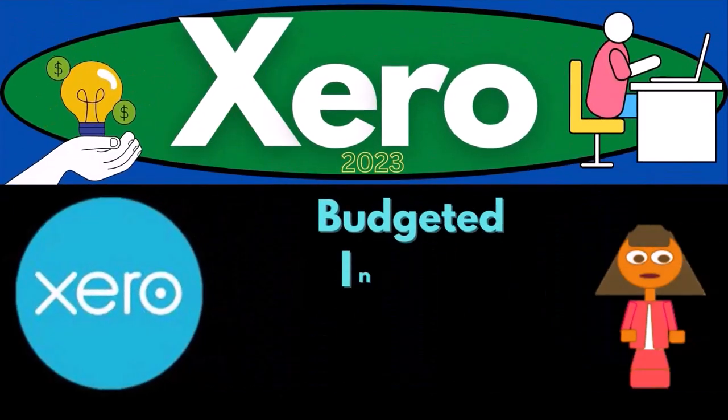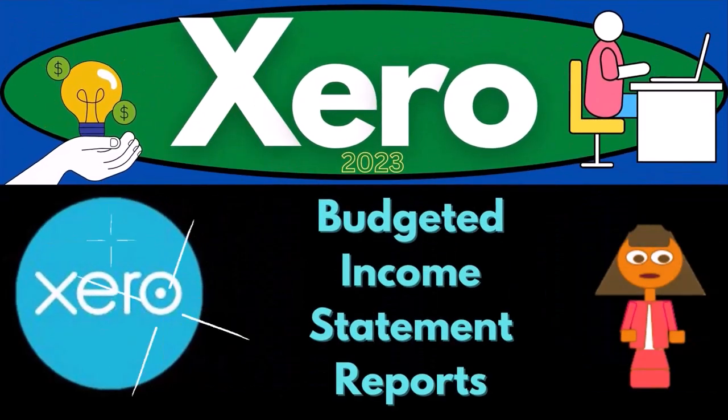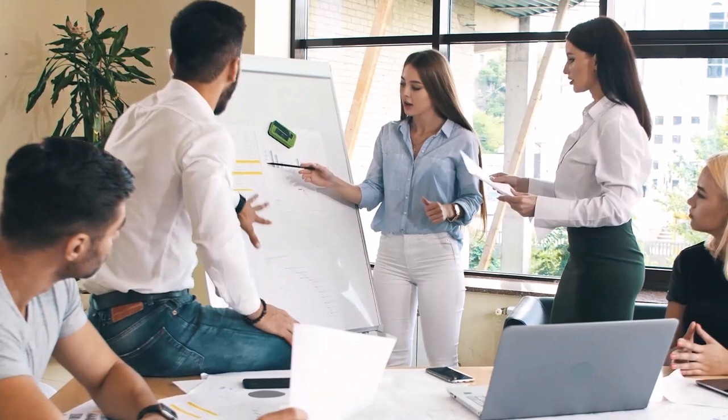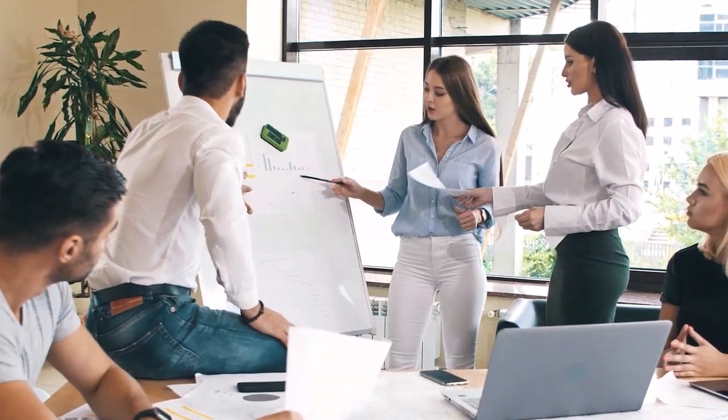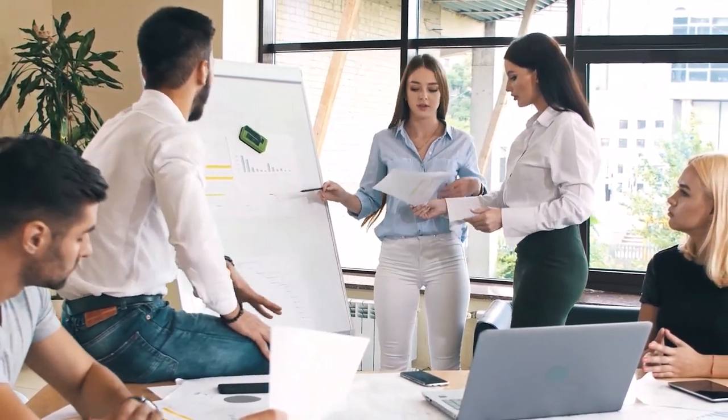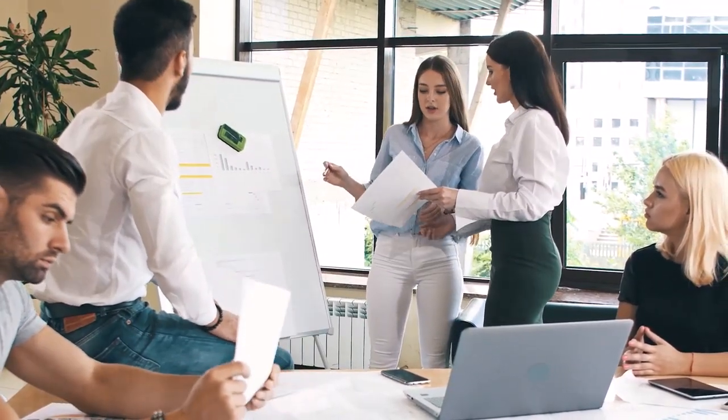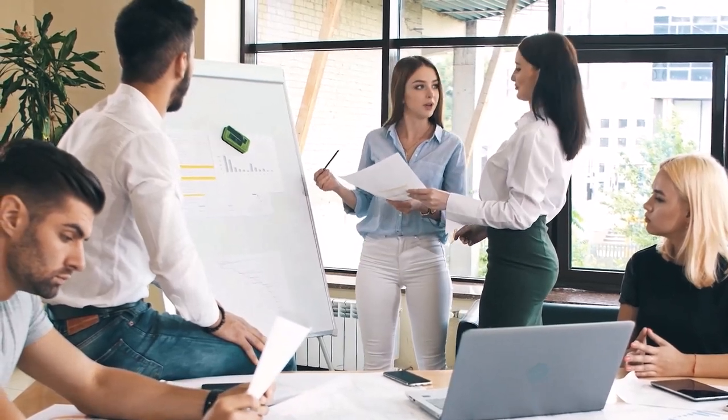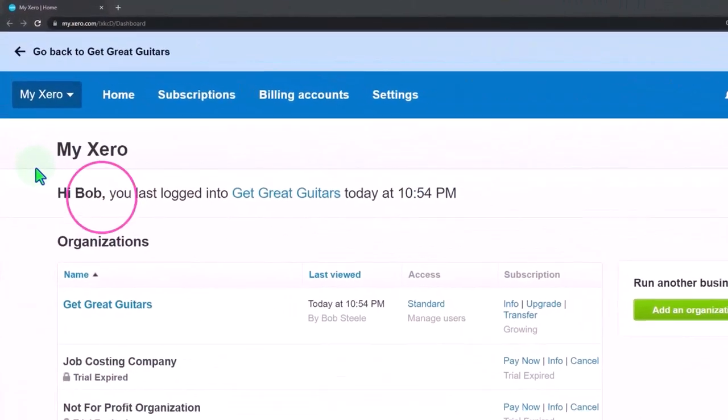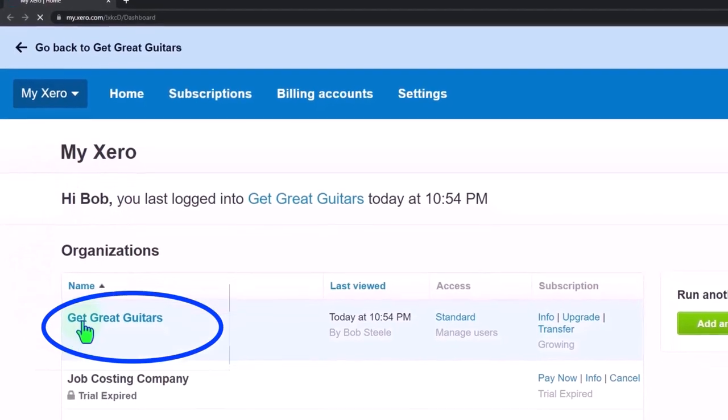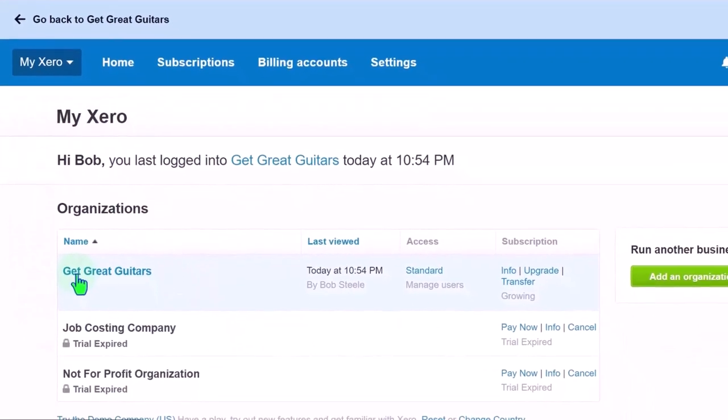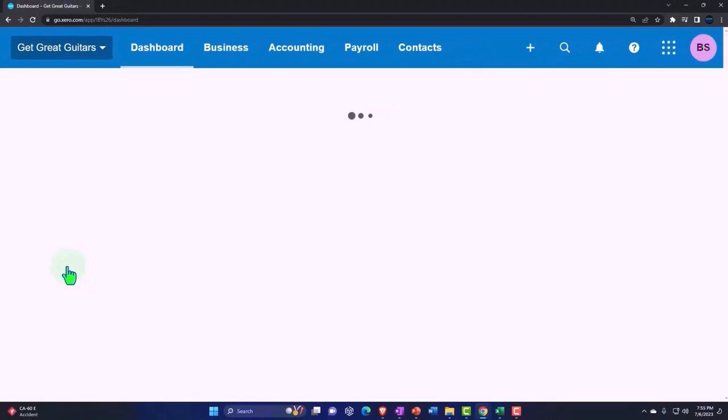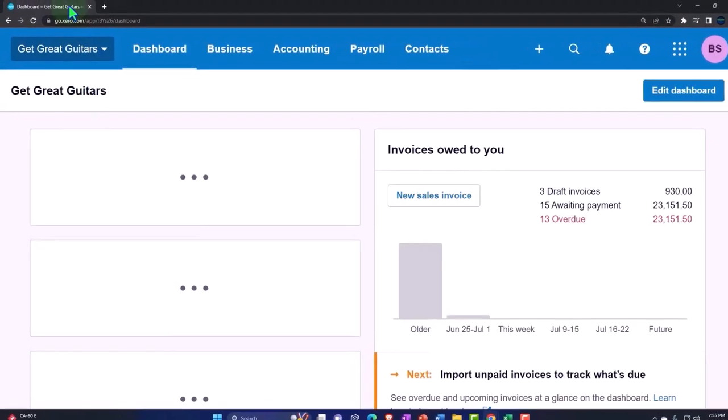Xero Accounting Software 2023 Budgeted Income Statement Reports. Get ready to become an accountant hero with Xero 2023. Here we are in our custom Xero homepage going into the company file we started up in a prior presentation, Get Great Guitars. Let's duplicate some tabs to put our reports in.